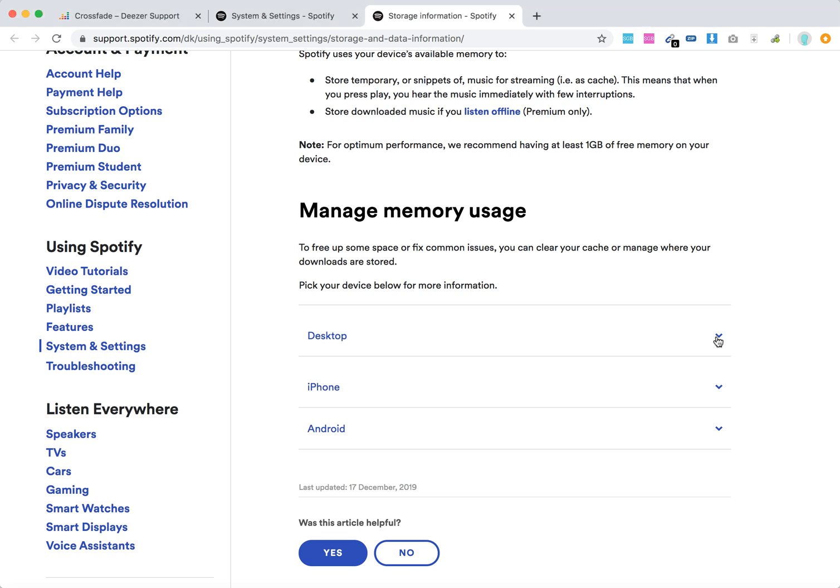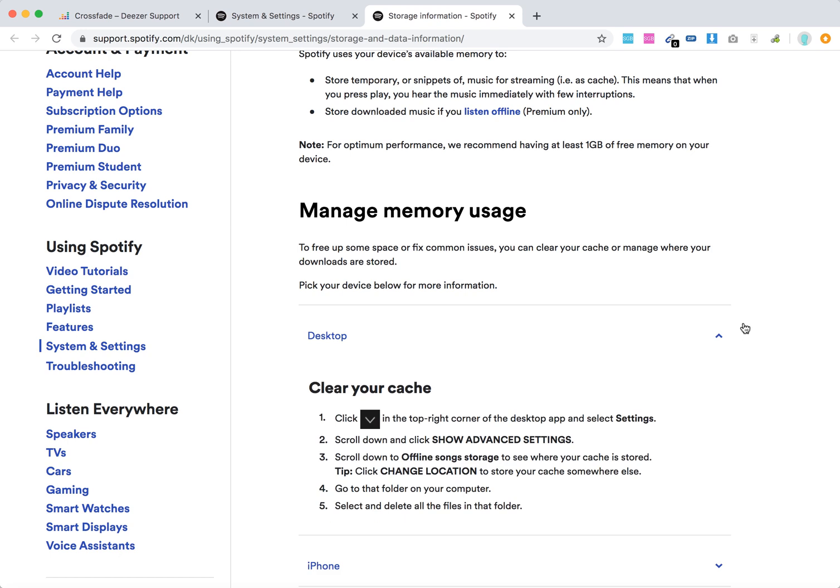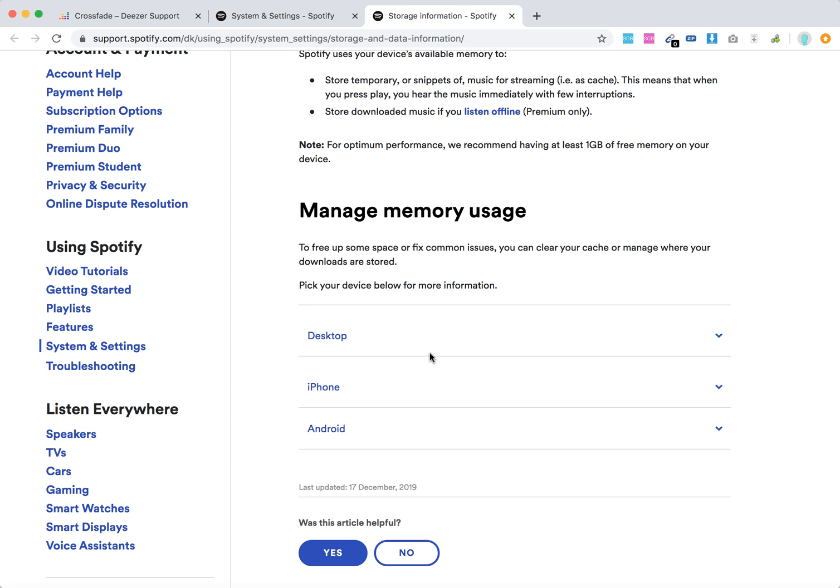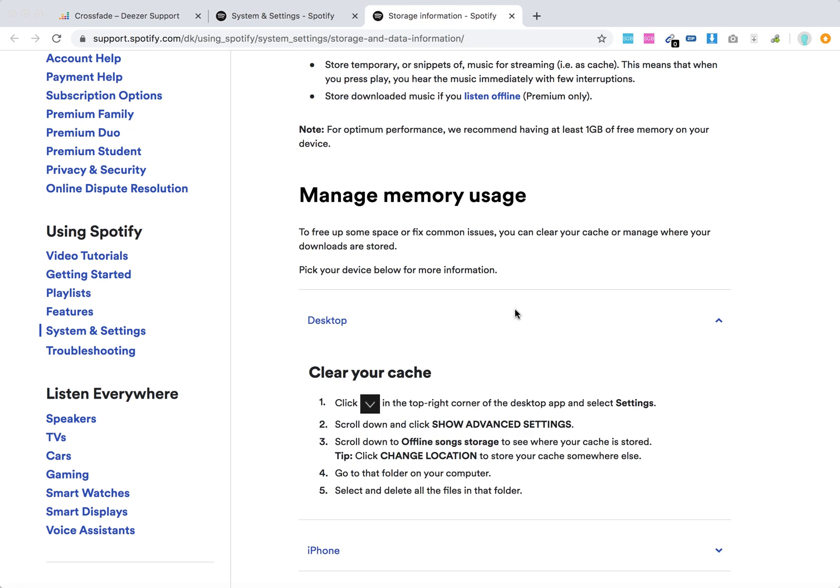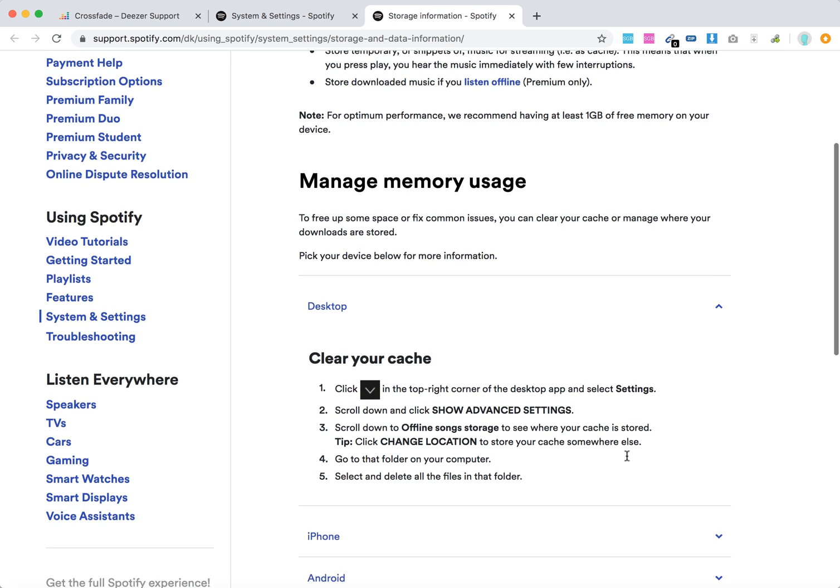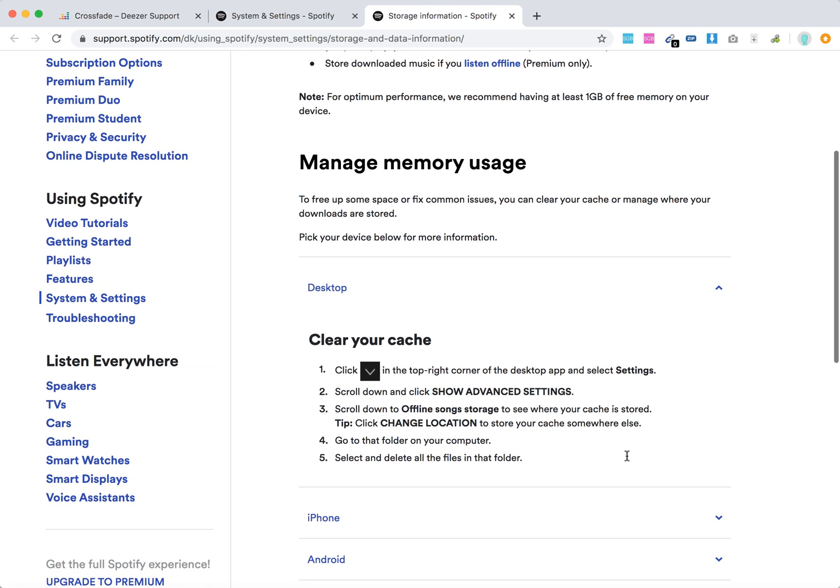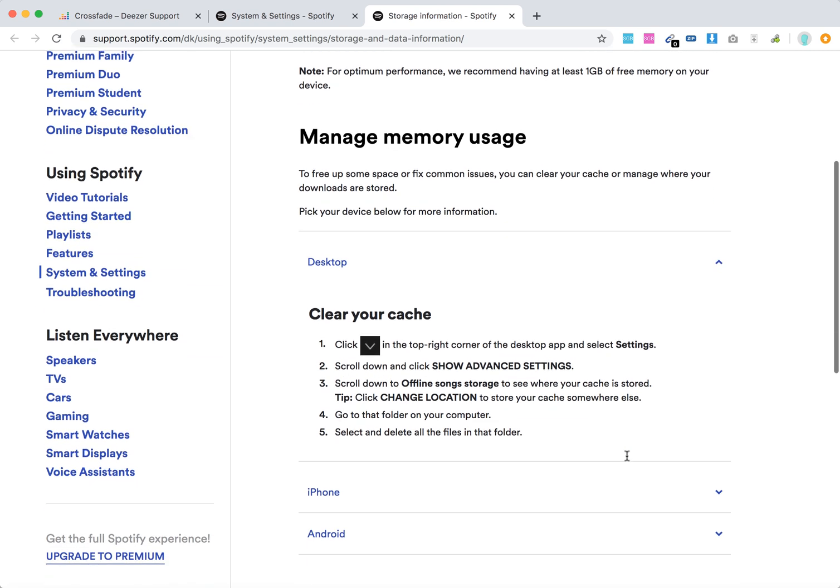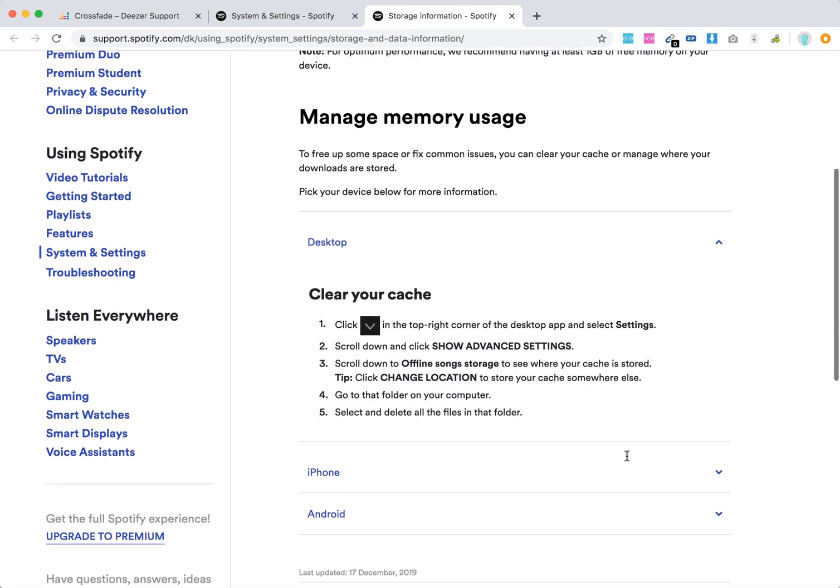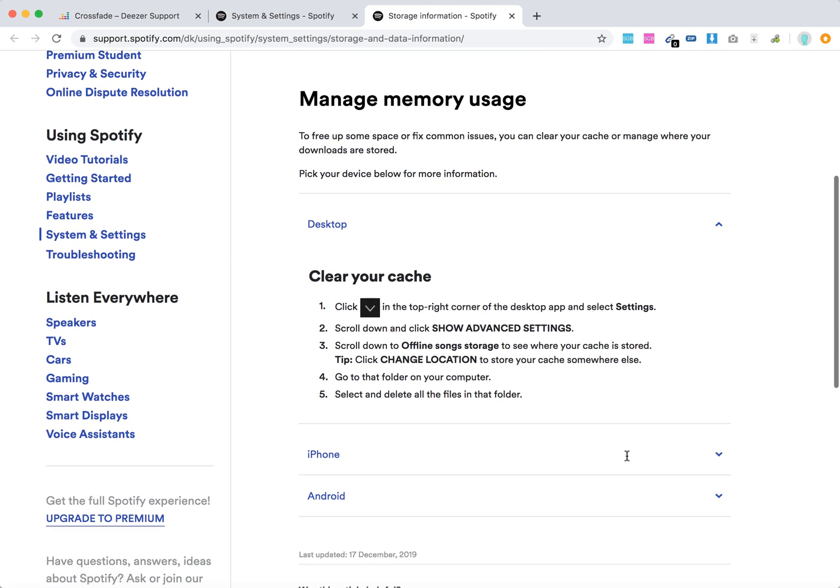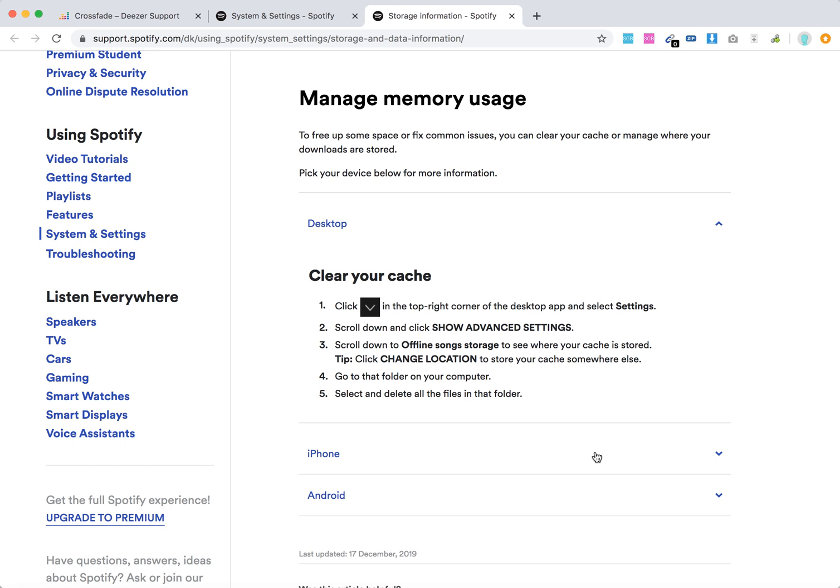On desktop, you can clear your cache by clicking the arrow icon in the top right corner, select Settings, then show Advanced Settings and scroll down to Offline Storage, and click Change Location. This way you'll change where your cache is stored. Then just go to that folder on your computer and select and delete all the files in that folder.